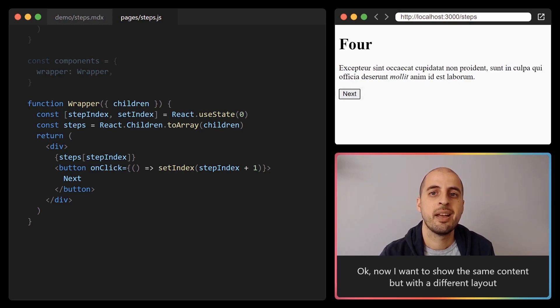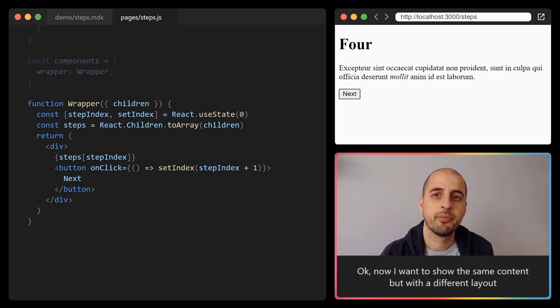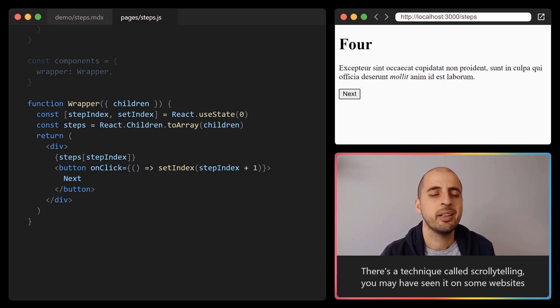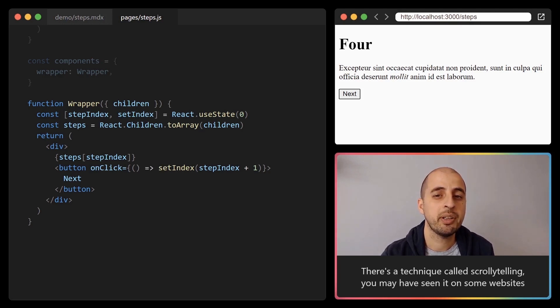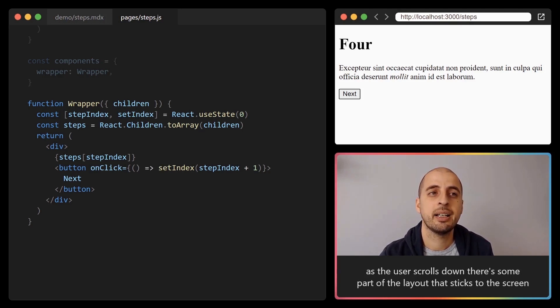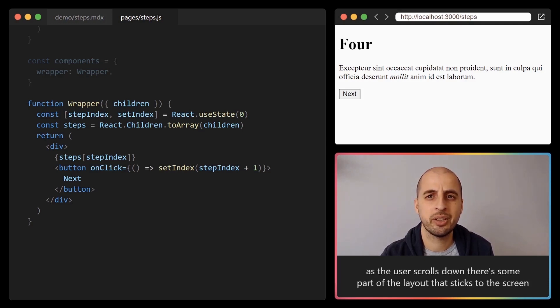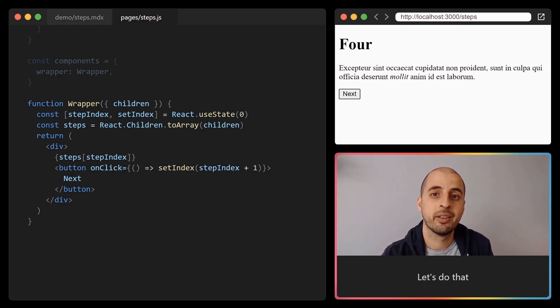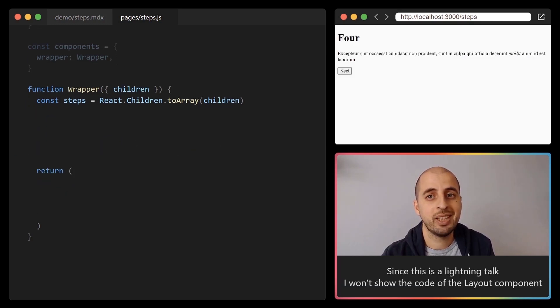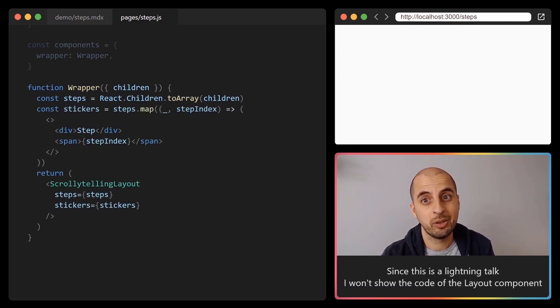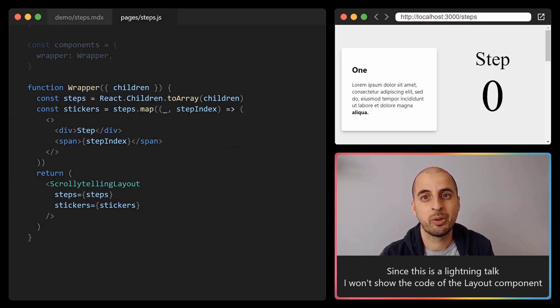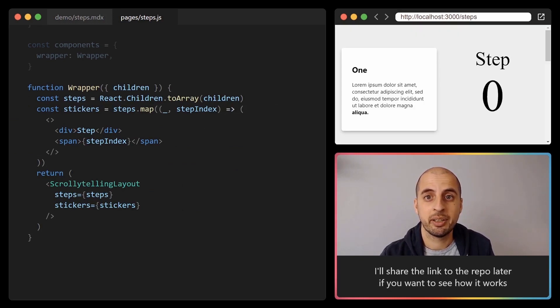Okay, now I want to show the same content but with a different layout. There's a technique called scroll-telling. You may have seen it on some websites. As the user scrolls down there's some part of the layout that sticks to the screen while the rest is scrolled away. Let's do that. Since this is a lightning talk I won't show the code of the layout component. I'll share the link to the repo later if you want to see how it works.